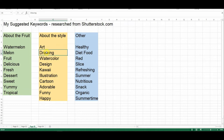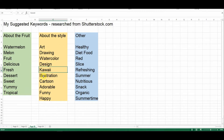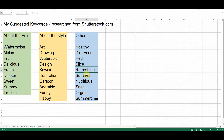The second column pertains to style. It's an artistic piece of work — drawing, watercolor, design, kawaii, illustration, cartoon, adorable, funny, and happy. These are things I got when I looked at the design, along with keywords from Shutterstock. In the other column, watermelon is healthy, a diet food, it's red, we have a slice, refreshing, summer, nutritious, snack, organic, and summertime — typically the time of year when one finds watermelon on the market. What we're seeing here is effectively a brainstorm of keywords. I may use all of them or only a few, and that's all right.